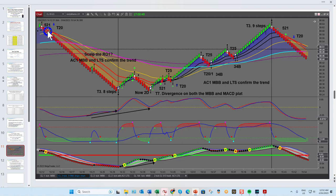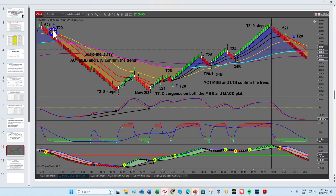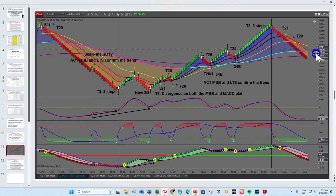First of all, we had a 521 — the 5 EMA crossing the 21. You had one there, trend continuation one there, and one over here. There's your T20, which coincides with the 50 CCI zero line crossover. You then had another T20 just there, and another T20 just there. What I also love after T20s is the T20 dash one — the first pullback after a T20.